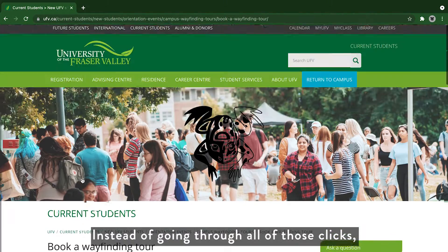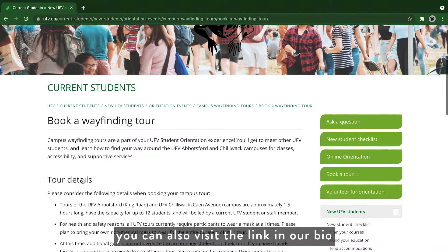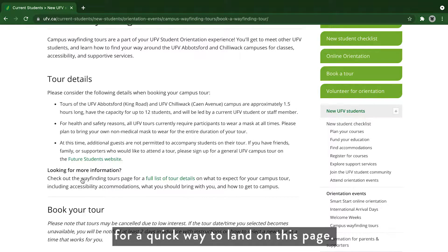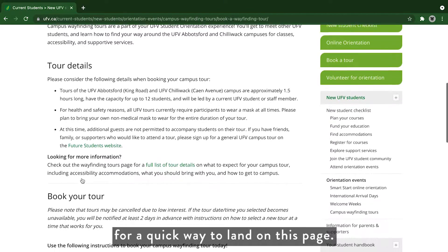Instead of going through all of those clicks, you can also visit the link in our bio for a quick way to land on this page.